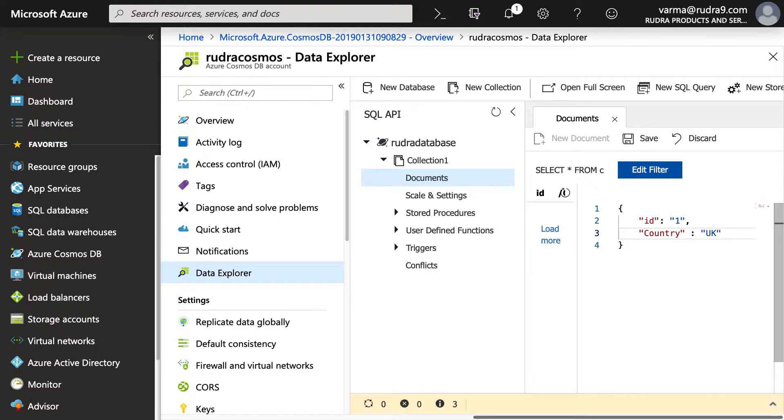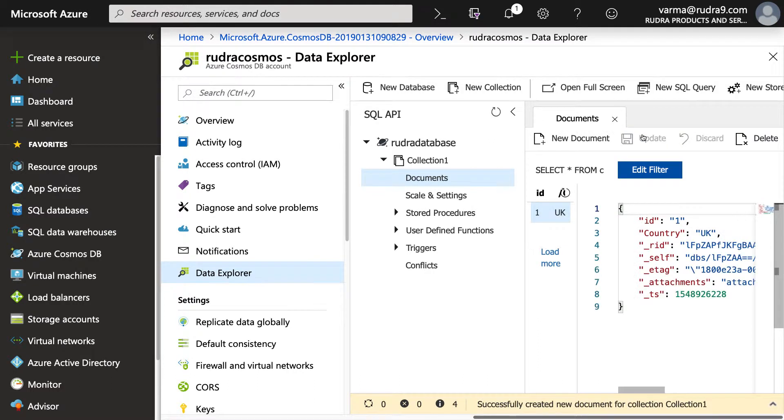Okay, and then save. And that will add a document into this collection. And you can see a lot of system-generated values.